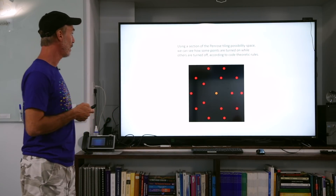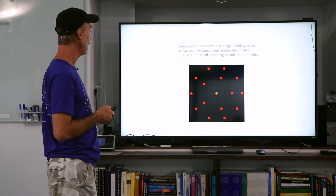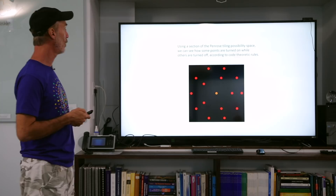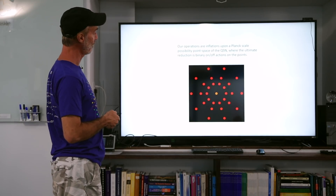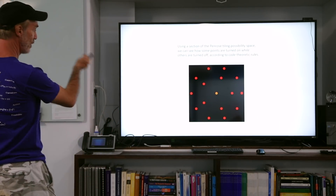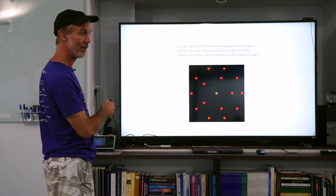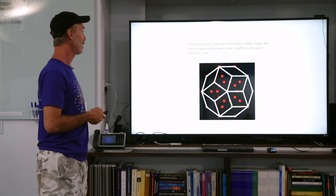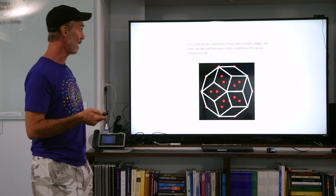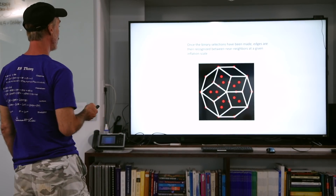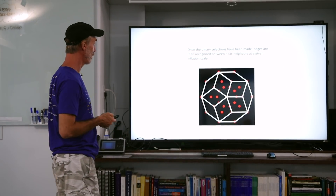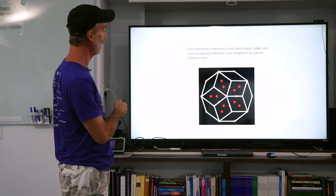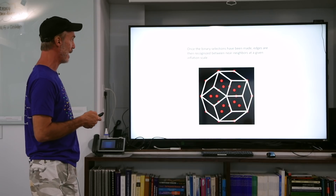Using a section of the Penrose tiling possibility space, we can see how some points are turned on while others are turned off according to code theoretic rules from this possibility space, in order to select a given one of the 12 legal inflations upon that finite space. Once these binary selections have been made from the set of possible selections, edges are then recognized between near neighbors at a given inflation scale. This is just one of many inflation scales that could have been used — this is scale Phi 2.